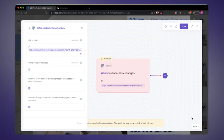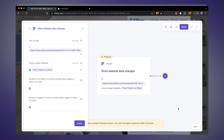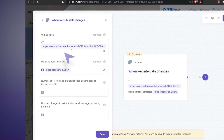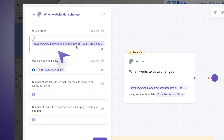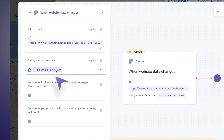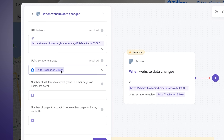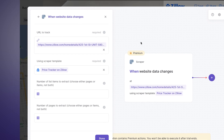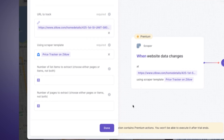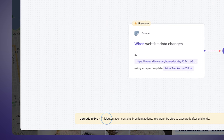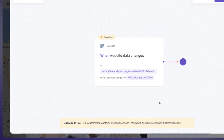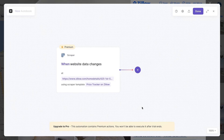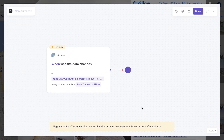I'm going to pick the single page scraper and call it "Price Tracker on Zillow." I'll click on the price variable, select "get text" / "get data," and give this column the name "price." Just in case, I also want to save the URL of the currently open page, so I'll pick "page link" as well. Let's save this scraper template. So right now we're tracking this web page using this price tracker scraper template, so when the price tag changes, this automation will run.